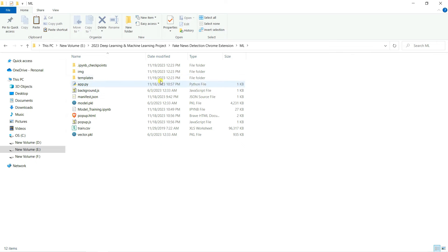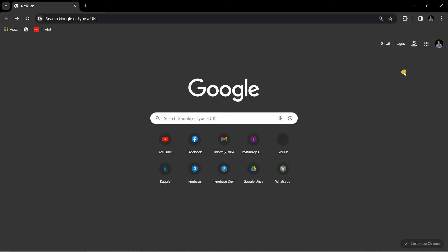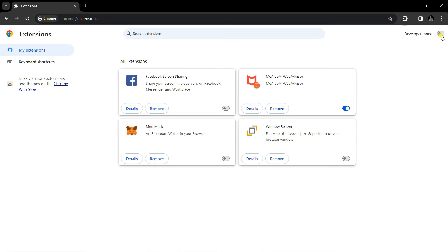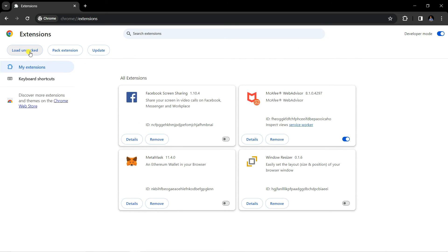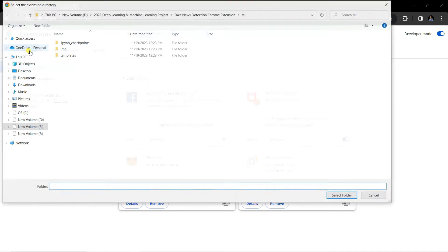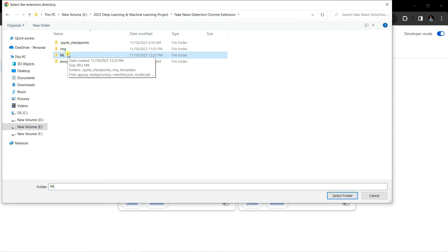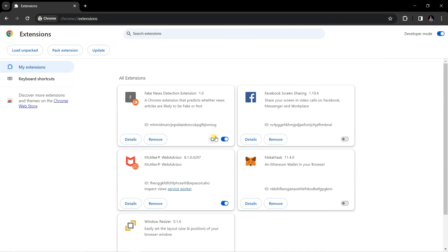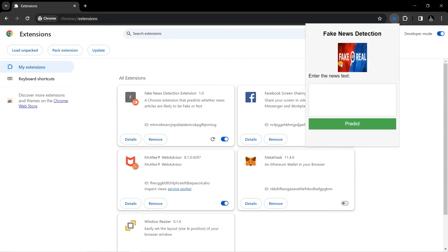Now all the files are inside the ml folder. Let's go to Google Chrome, click on the menu, go to Extensions, and then Manage Extensions. Make sure that Chrome Developer Mode is turned on — in my case it's already on. You'll see three buttons; click 'Load unpacked' and select your folder — in my case the ml folder. When you select the folder you can see the Chrome extension that predicts whether a news article is likely to be fake or not.